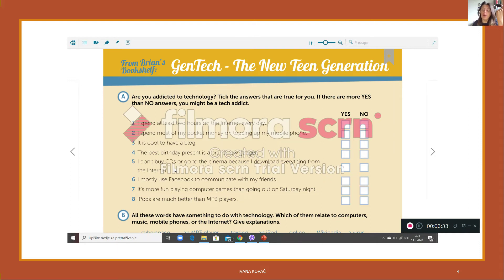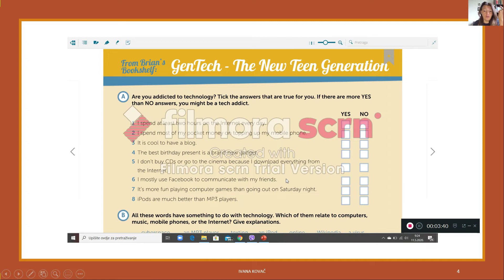I don't buy CDs or go to the cinema because I download everything from the internet. Completely untrue for me, I adore cinema. I mostly use Facebook to communicate with my friends, well yes, but this is an old book so I suppose that you use some other channels to communicate with your friends like Instagram.